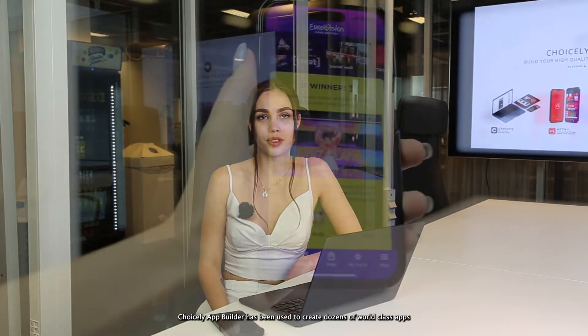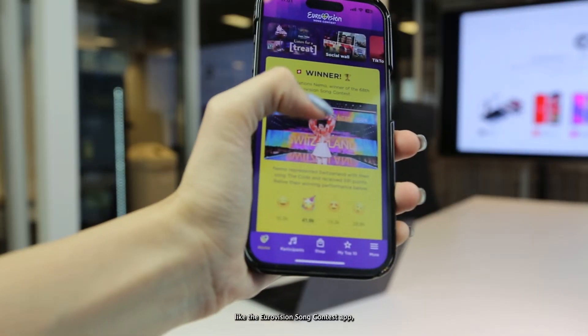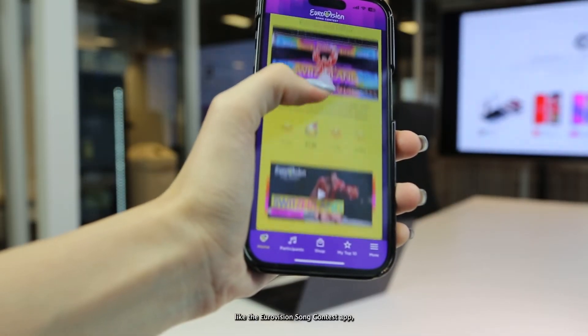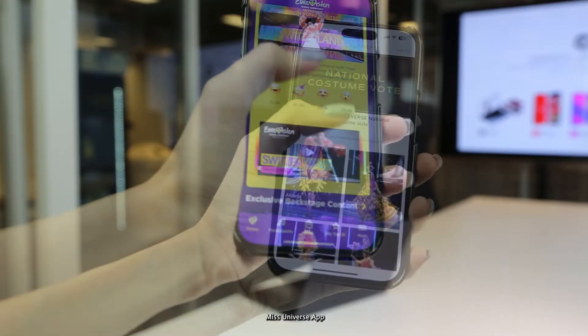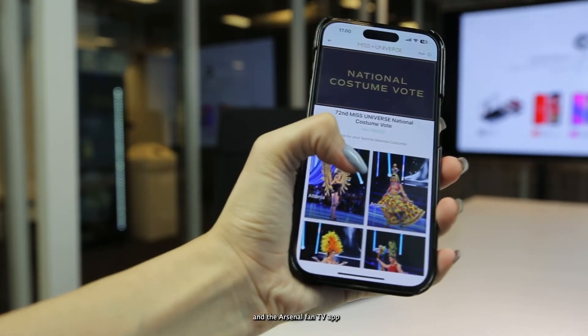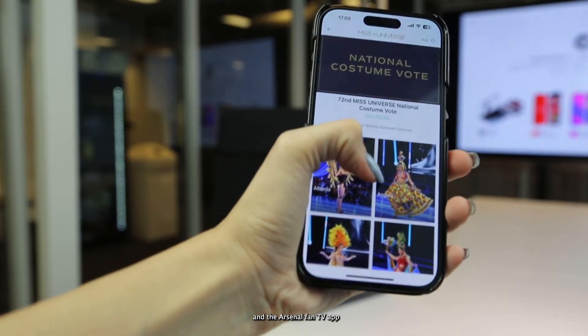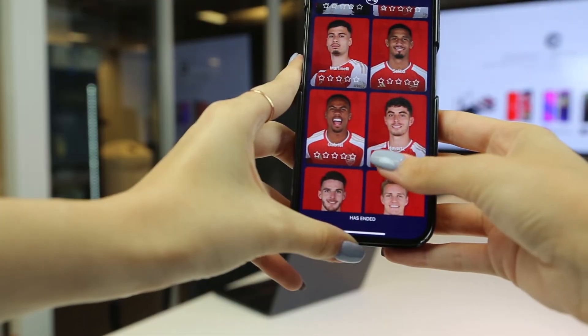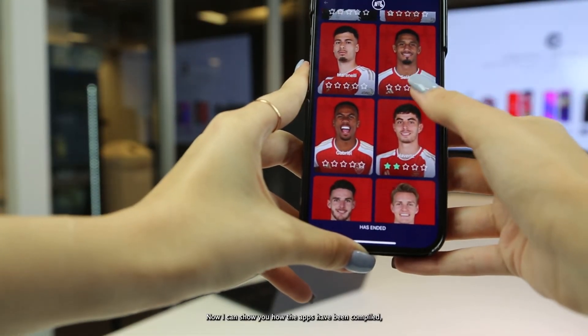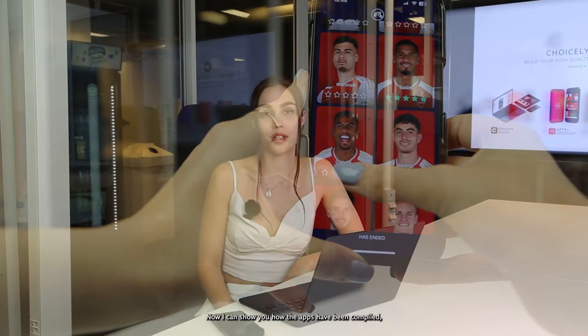Choicely App Builder has been used to create dozens of world-class apps, like the Eurovision Song Contest app, Miss Universe app, and the Arsenal Fan TV app. Now I can show you how the apps have been compiled with Choicely App Builder.